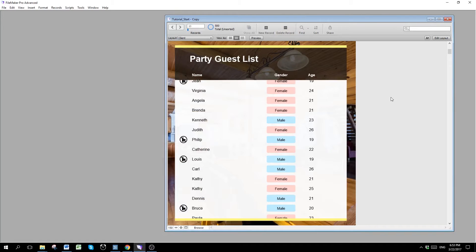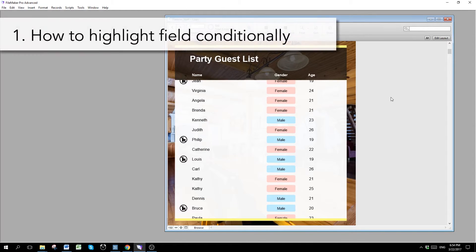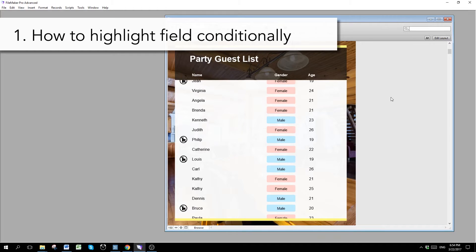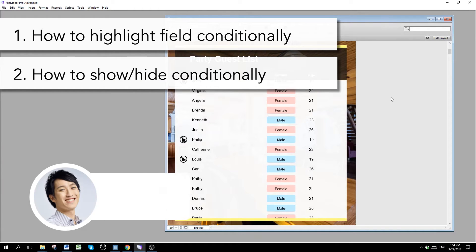This video is going to go over how to use conditional formatting in FileMaker. Inside this tutorial, we are going to be going over how to highlight different colors and also how to show and hide images based on specific condition.